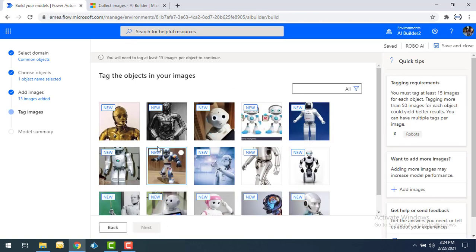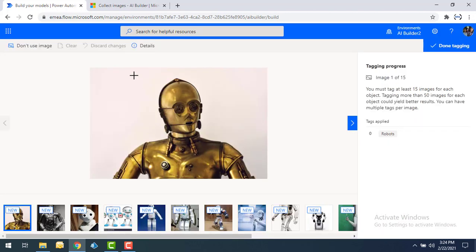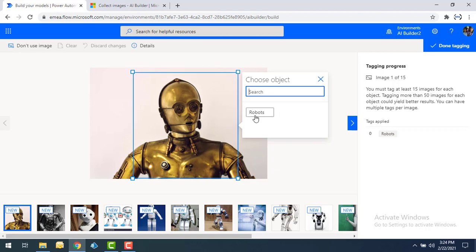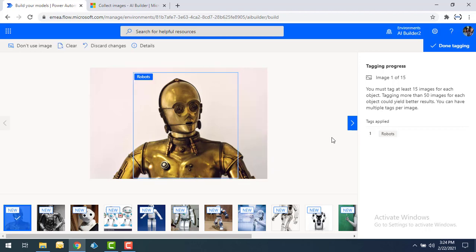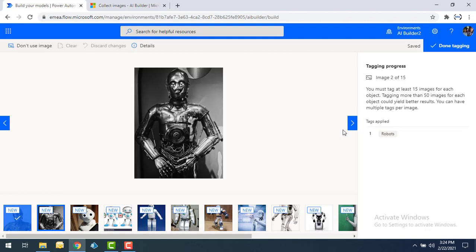Now we need to tag the images. I'm going to select each image and tag the robot object by dragging and dropping a bounding box around it and choosing the label 'robot.' In the same way, I'm going to tag all the remaining 14 images — mapping or tagging each image for the particular object.